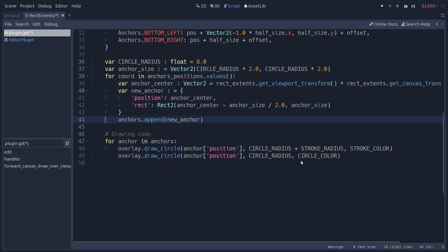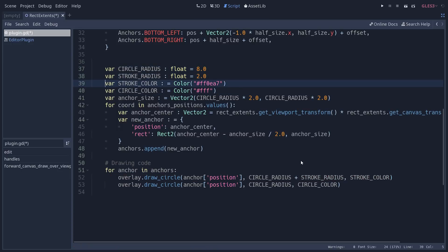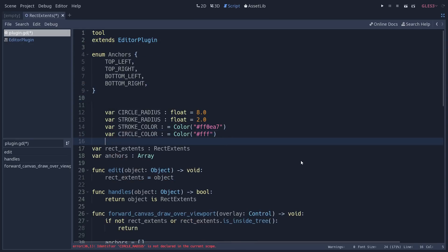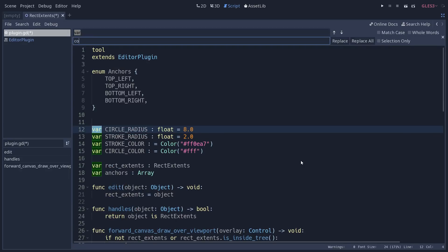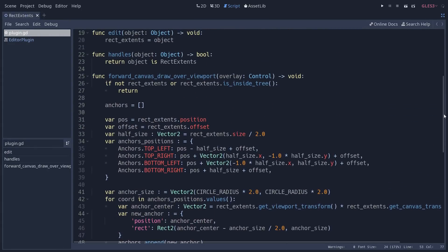We group the two radius constants and two color constants together at the top of the script, then rename them from var to const using find-and-replace with Ctrl+R. Also, if you followed along, there's one mistake to fix: I forgot the negation on the condition to draw on the viewport. Make sure that if rectextense is null or not inside the tree, you return from the function.